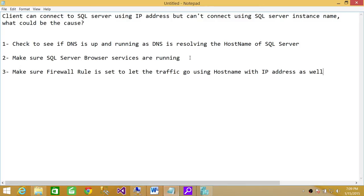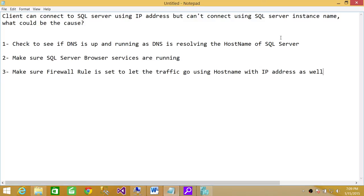Third, after verifying the above two points, make sure firewall rules allow traffic using the SQL Server hostname, not just the IP address. Sometimes the rule only allows the IP but not the hostname. Make sure the firewall rule is set to let the hostname pass through as well.